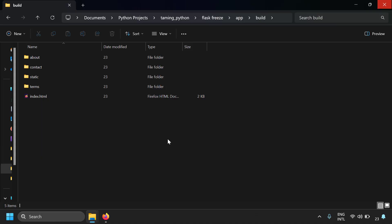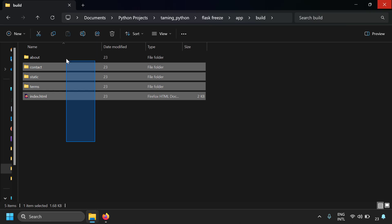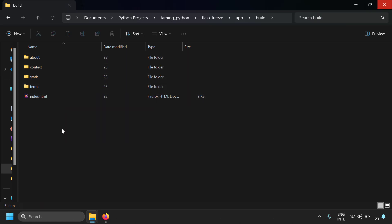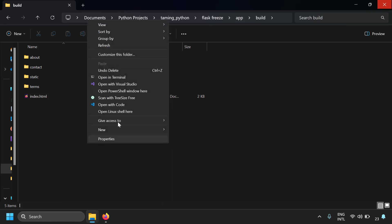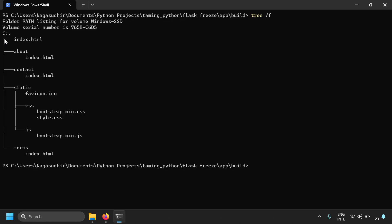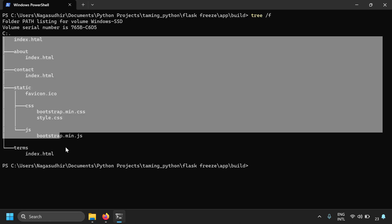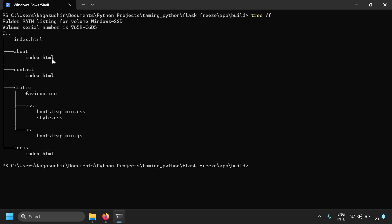So this is an example of a static website. I have generated the static website files from a Python Flask application. Let's try to see the contents of the static website files — I'm going to open a terminal here, and here are the contents of the files. You got only HTML, JavaScript, CSS, and some static assets — that's all. There is no Python here.